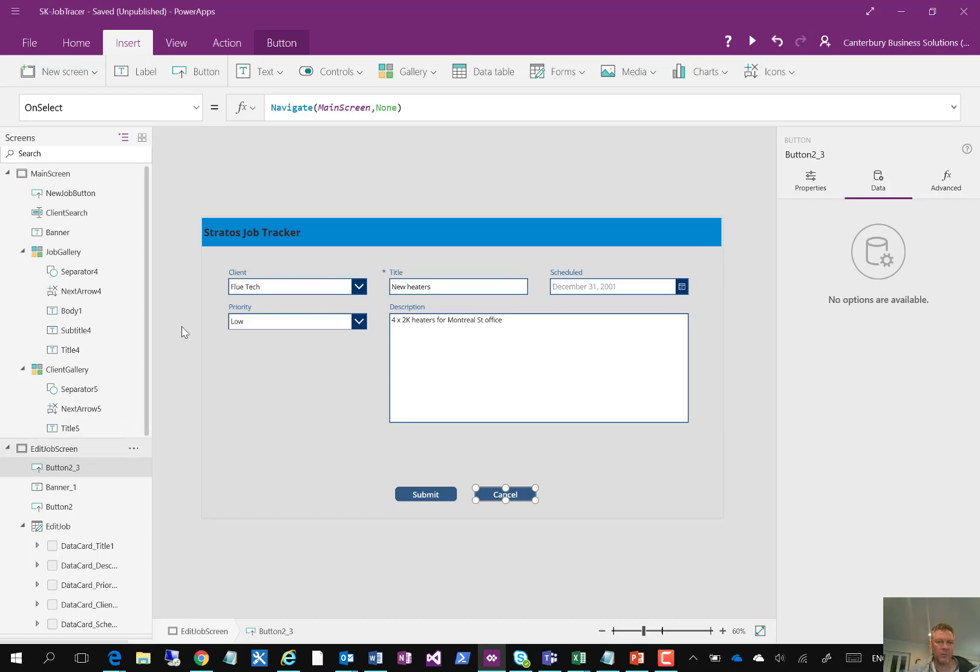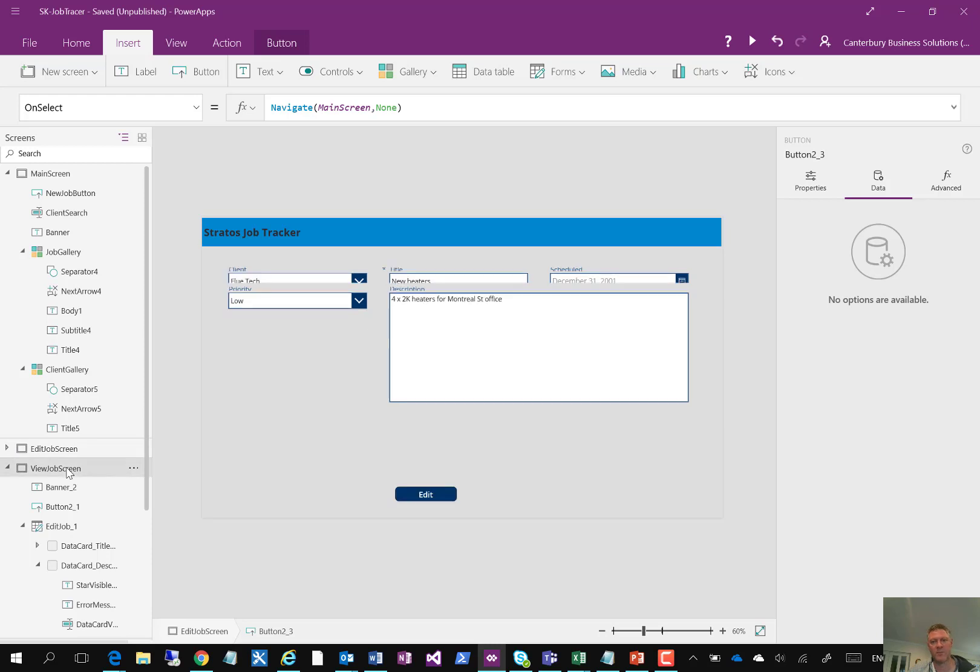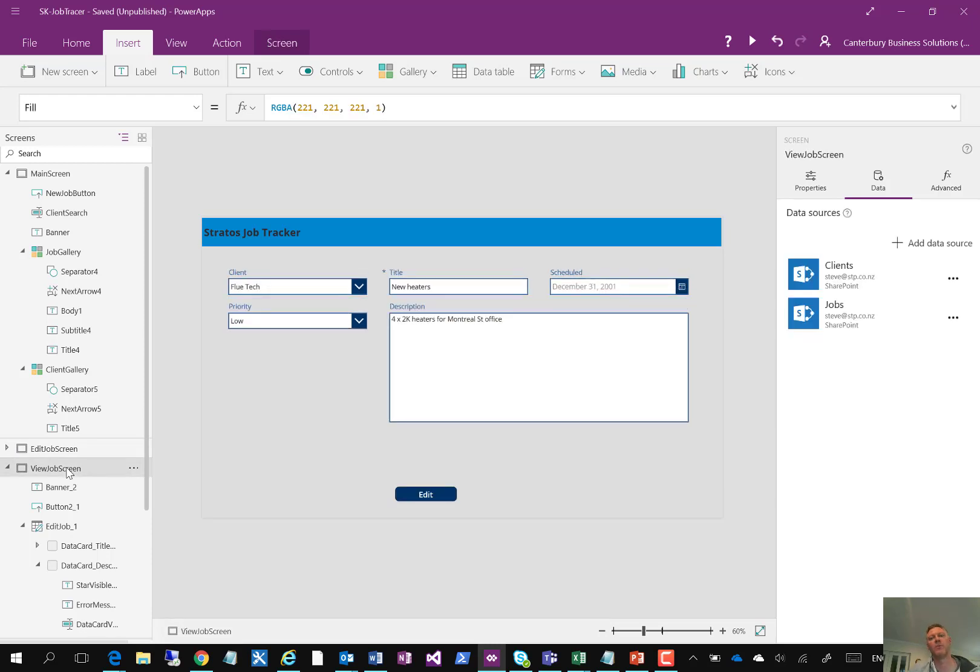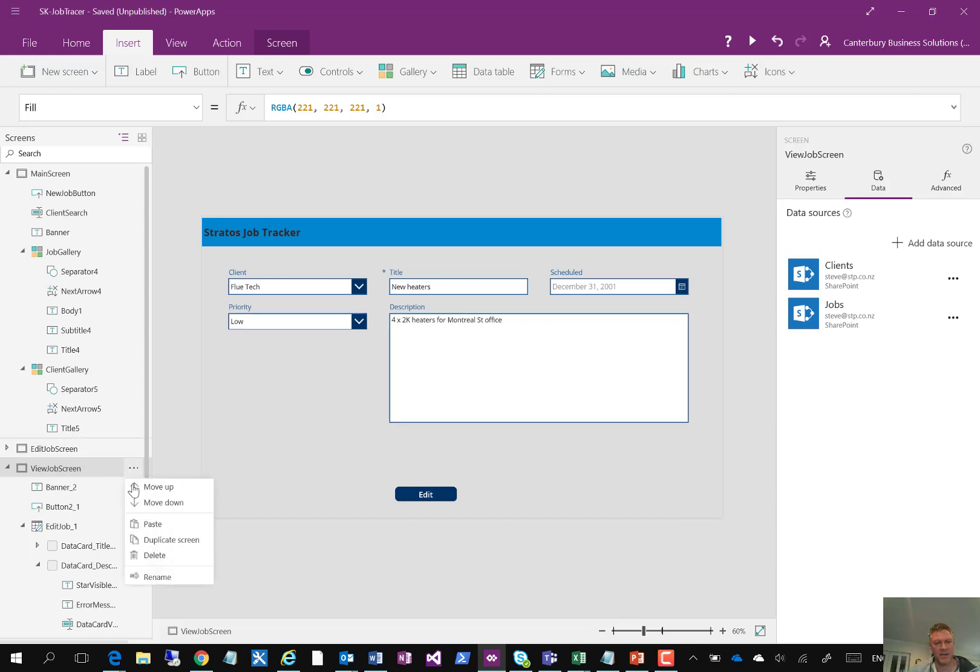The final form which I have in here is my view job form, which is slightly different. So the major difference between the edit job and the view job form is that one form is a view form, so viewing the content without being able to edit. Whereas the second form is an exact copy of the form, which I've copied using the duplicate screen feature here. It's simply a copy of that form, but in the properties of the form itself.